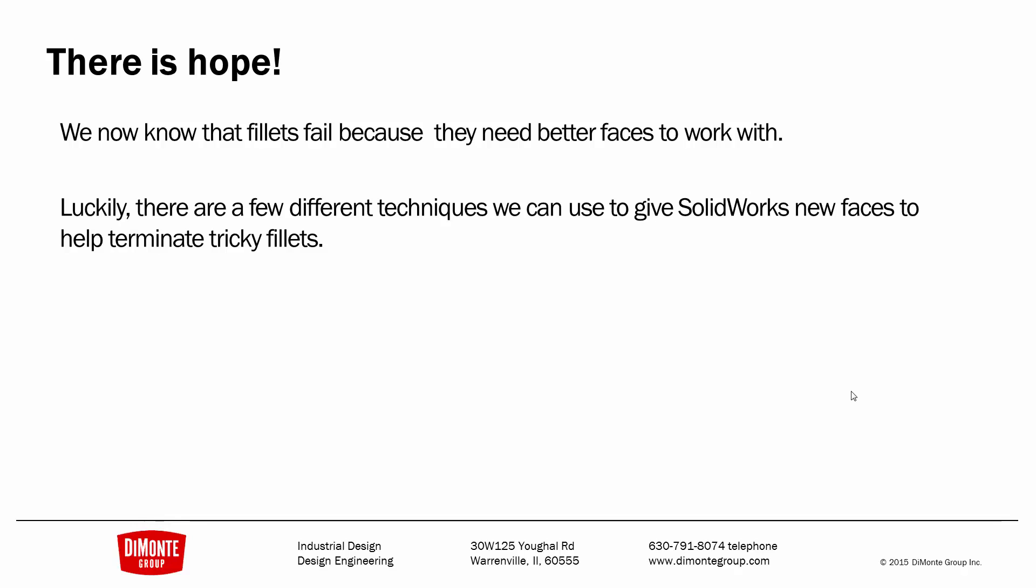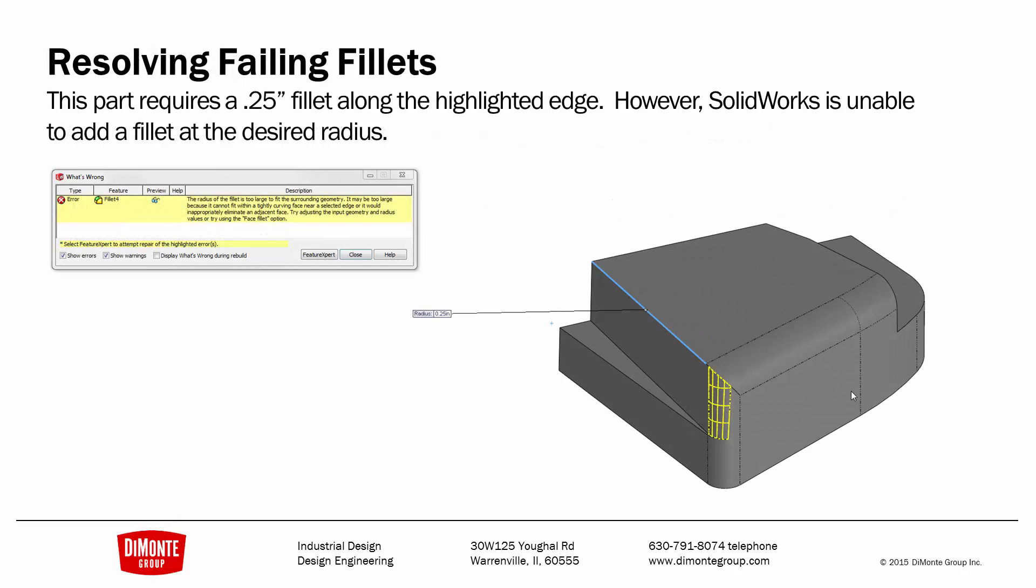So there is hope. We know that fillets fail because they need better faces to work with. There's some techniques we can give our models those better faces, allowing those fillets to complete. So I have this part, it's a section of a customer part. I cut it away and re-imported it into SOLIDWORKS for confidentiality reasons. I need to add a quarter-inch fillet along the edge in blue. However, SOLIDWORKS gives me an error message.